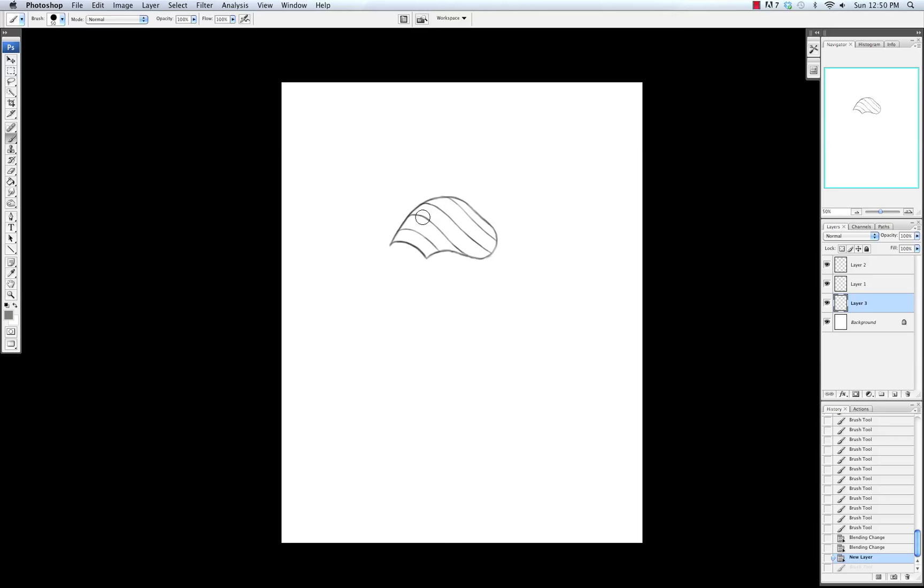So I'm going to use the hard round brush with no opacity, and I'm just going to fill in this entire pauldron shape.